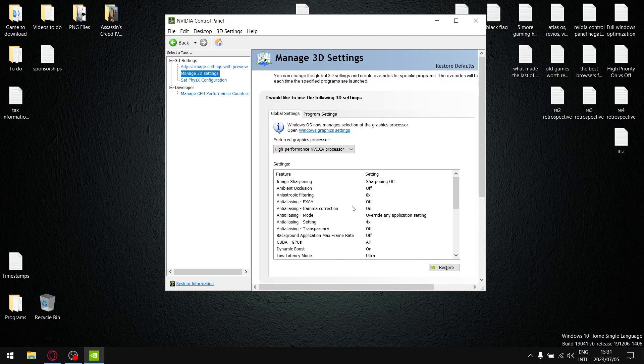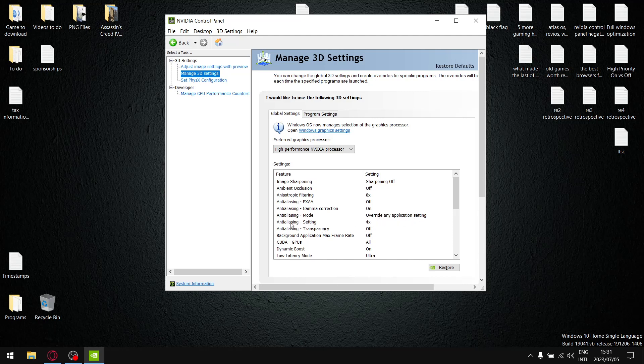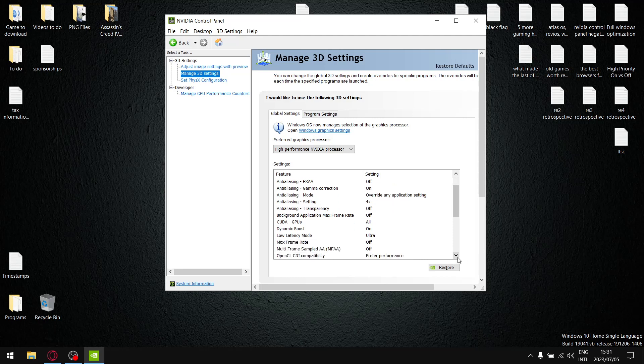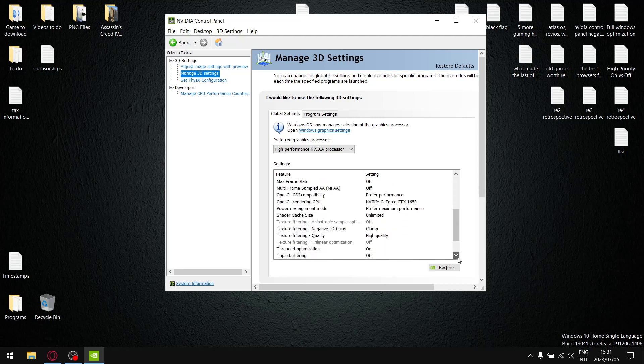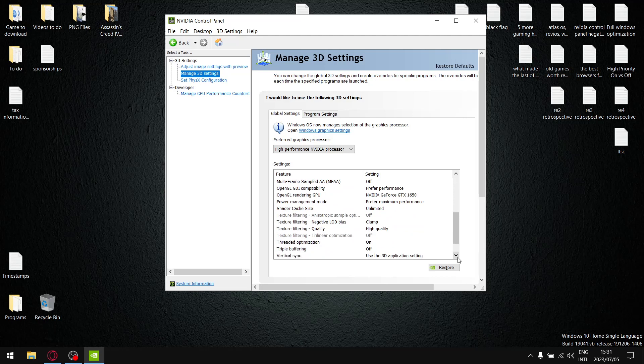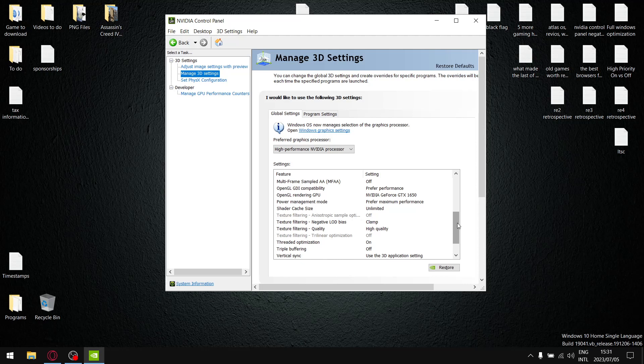What quality adds is anisotropic filtering that puts it on times eight by default. Anti-aliasing mode switches to override any application setting and then anti-aliasing setting puts it on four times. And then the only other thing that actually does change in the NVIDIA control panel is texture filtering negative LOD bias.